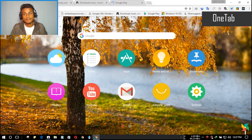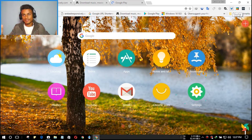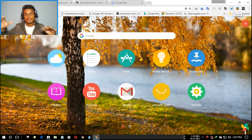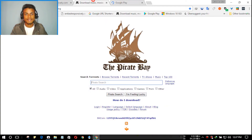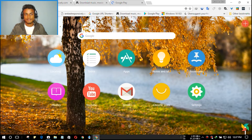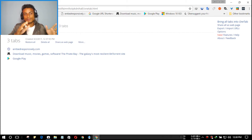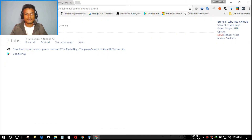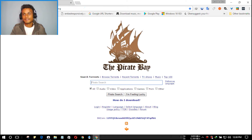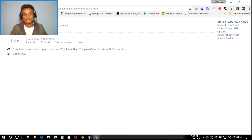The next one is OneTab, and this is a really amazing app. As the name suggests, it will organize all of your open tabs into one page. I have several tabs open — if you just click the OneTab app icon, as you can see it has automatically gathered all those tabs here. You can open whichever tab you want just by clicking on it, and you can restore all of them at once. If you want to organize them again, just click it again and it will organize them all in one place.